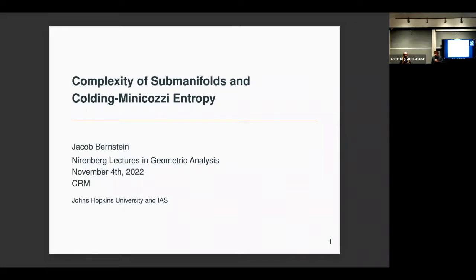The lecture is named after Louis Nirenberg, a famous geometric analyst and Abel Prize winner who grew up in Montreal. Nirenberg was present at the first editions of this series, and these lectures rapidly became one of our flagship large-audience series. A remarkable fact is that the first speaker in 2014 was Alessio Figalli, who received the Fields Medal four years later.